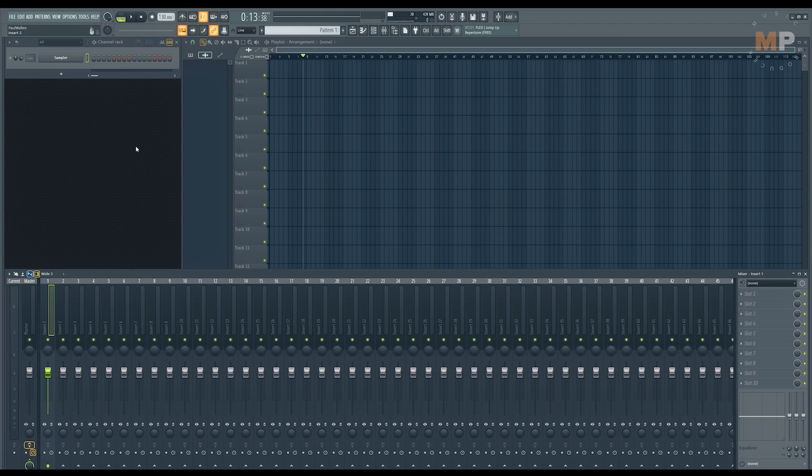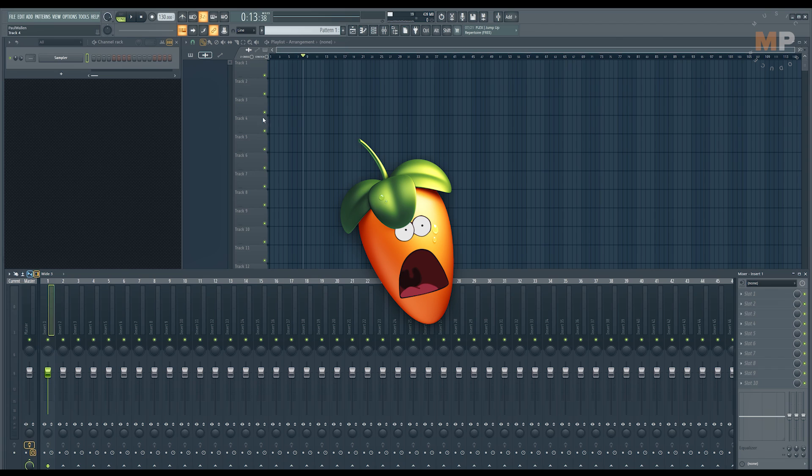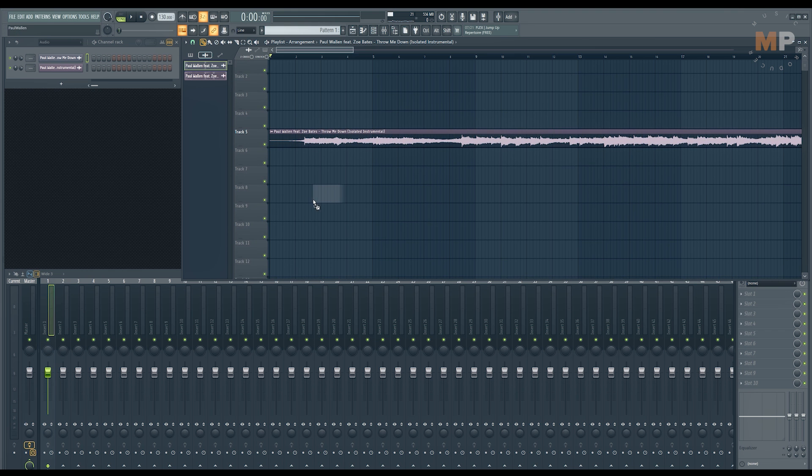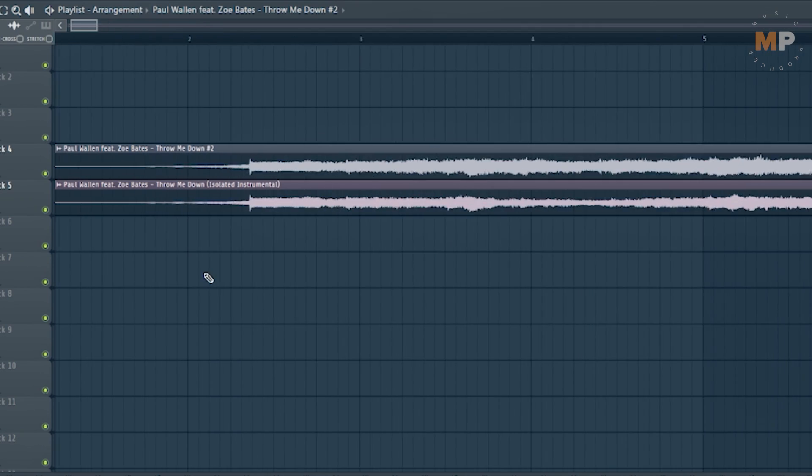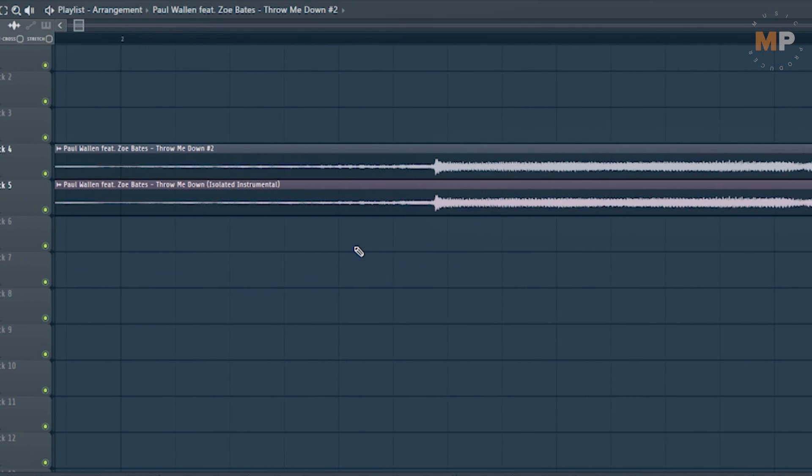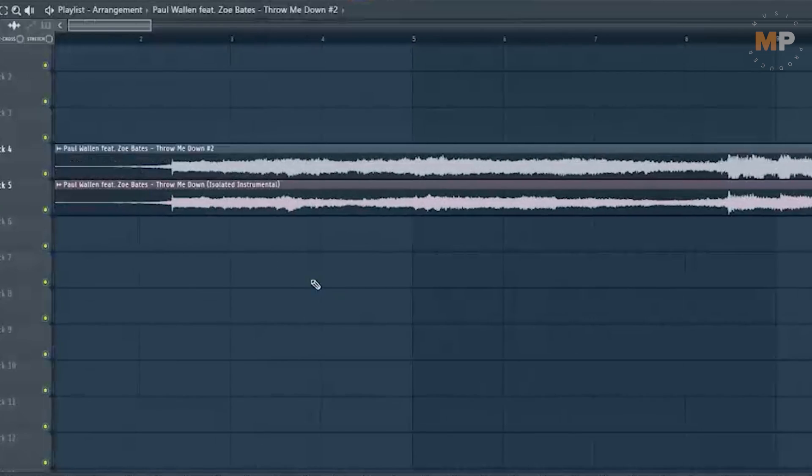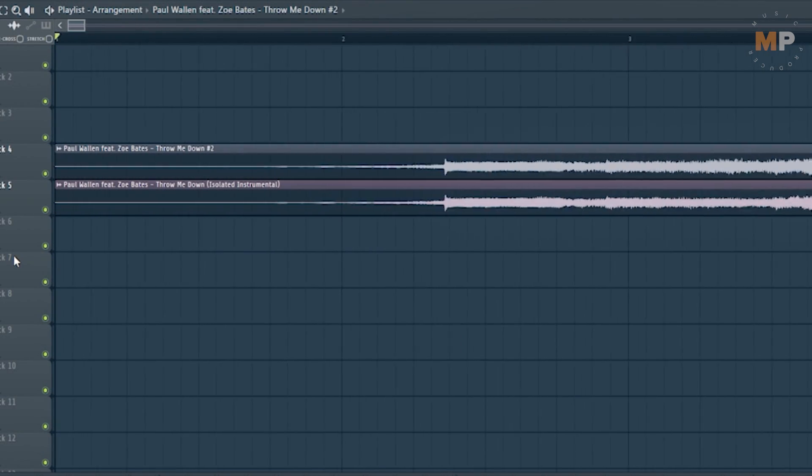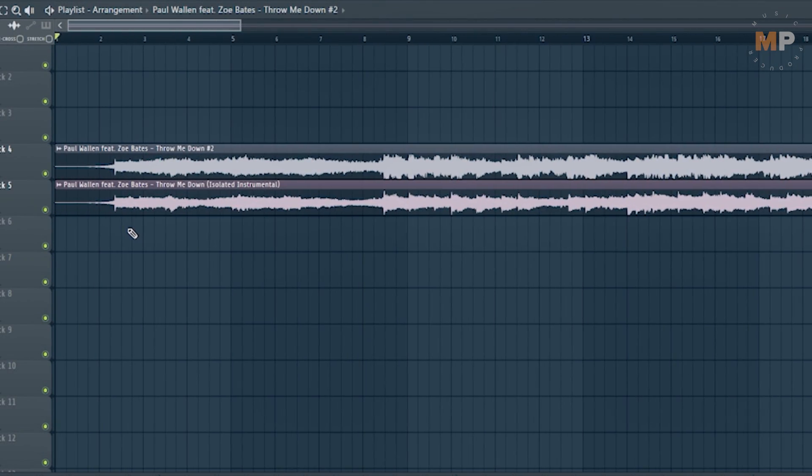Then you just need your DAW. In my case it's gonna be FL Studio. Then drag and drop those two files, the song itself and the instrumental version onto the playlist.